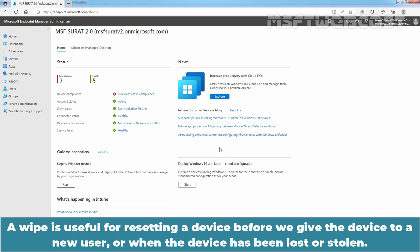A wipe is useful for resetting a device before we give the device to a new user or when the device has been lost or stolen.